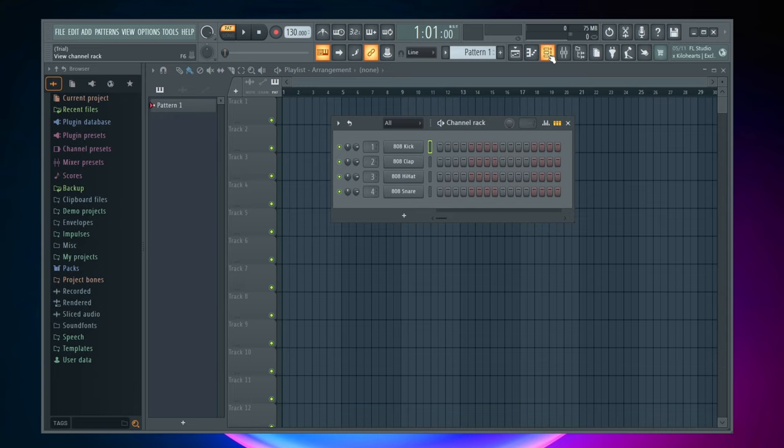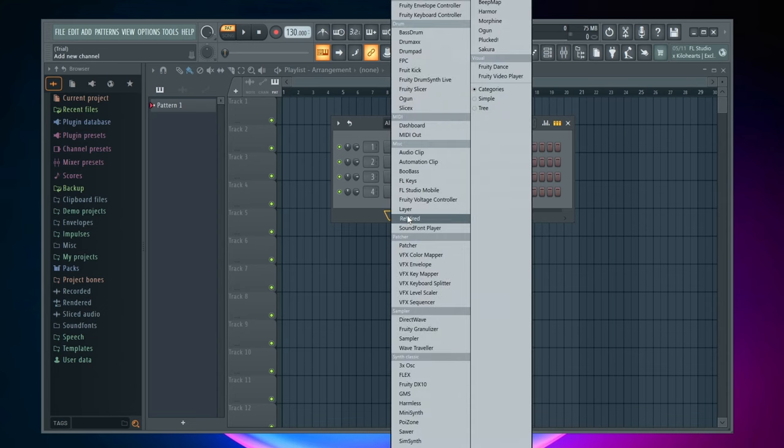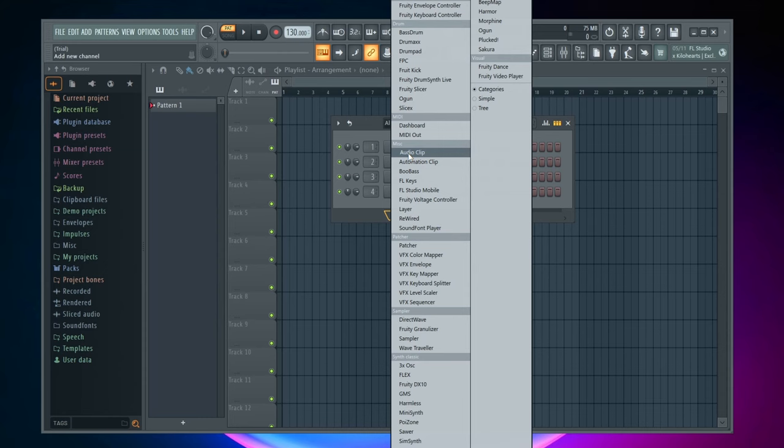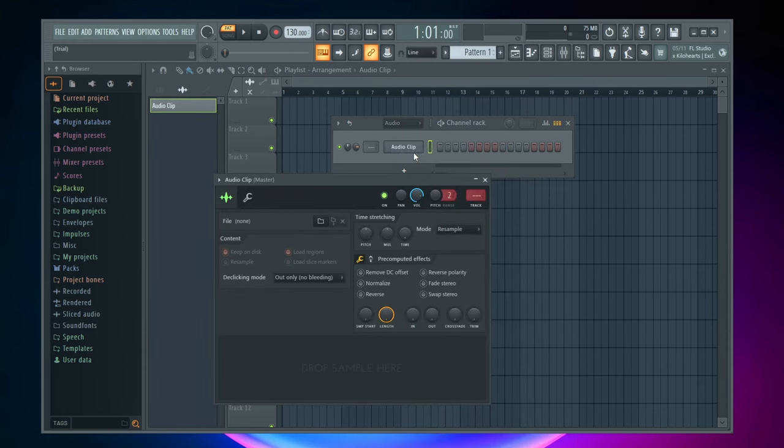Now once you got this little window pop up, the next thing you're going to need to do is come down to this little plus sign down here to add a new channel, and then you want to click on audio clip in the miscellaneous section.